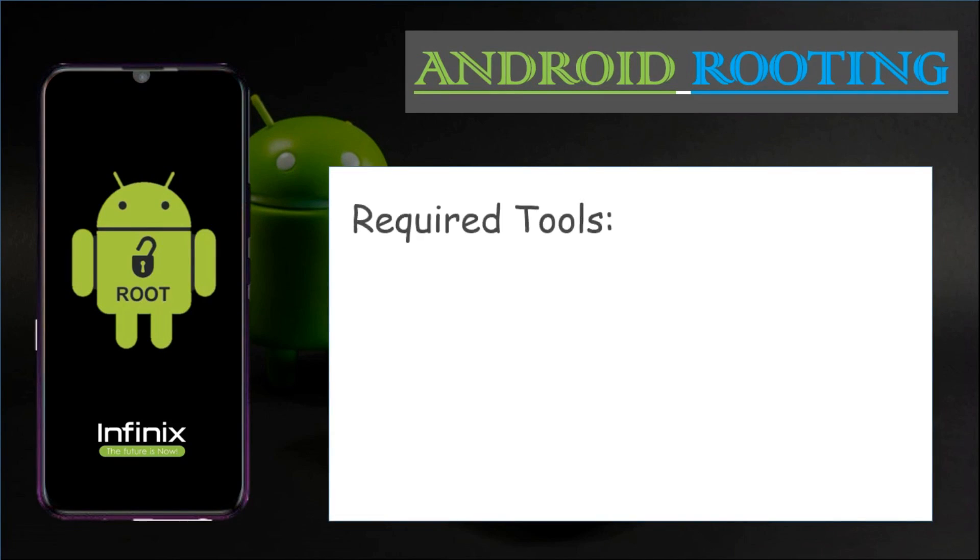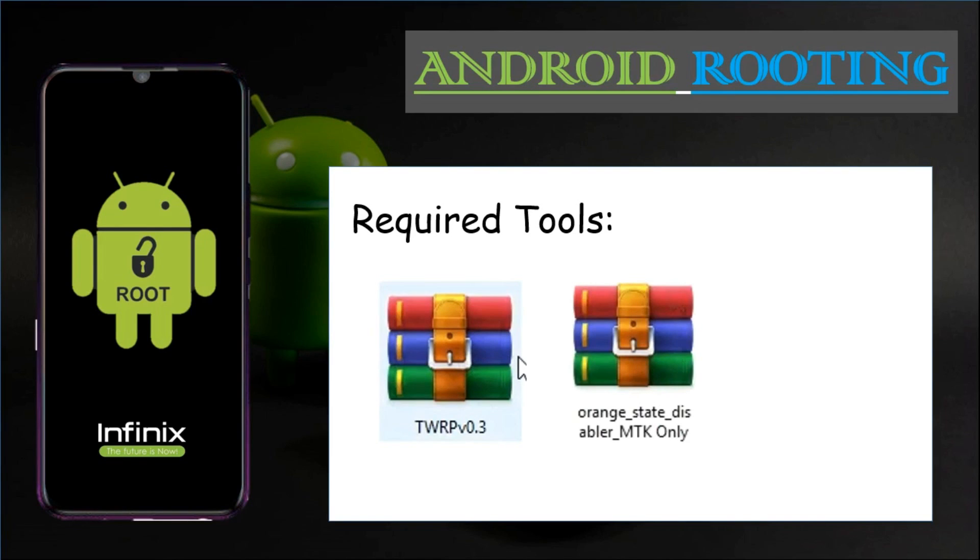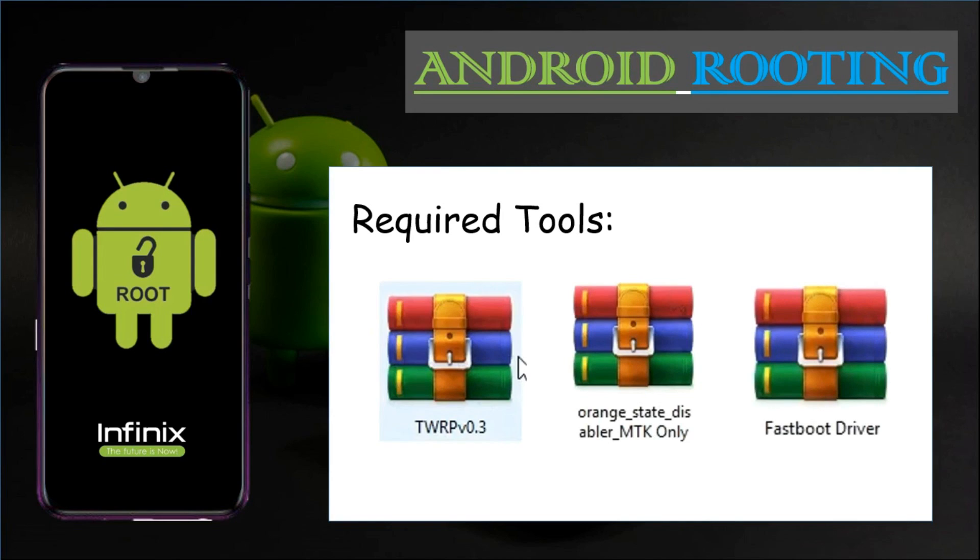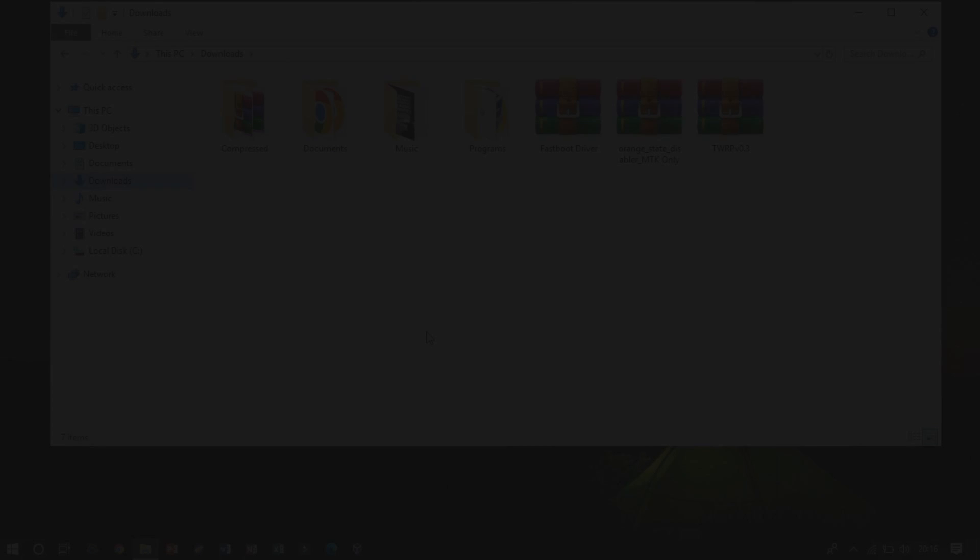Firstly, download the required tools by searching on Google. The required tools are TWRP, Orange State Disabler MTK-only files. Sometimes, you may need a driver tool that will be valid for fast boot. You can find out the download links from my blog.